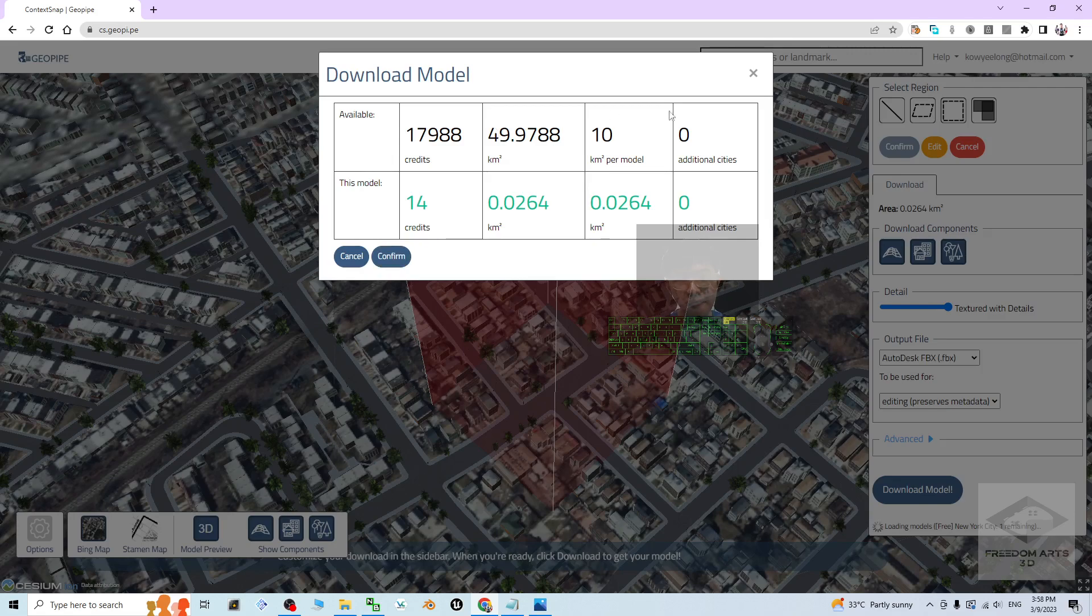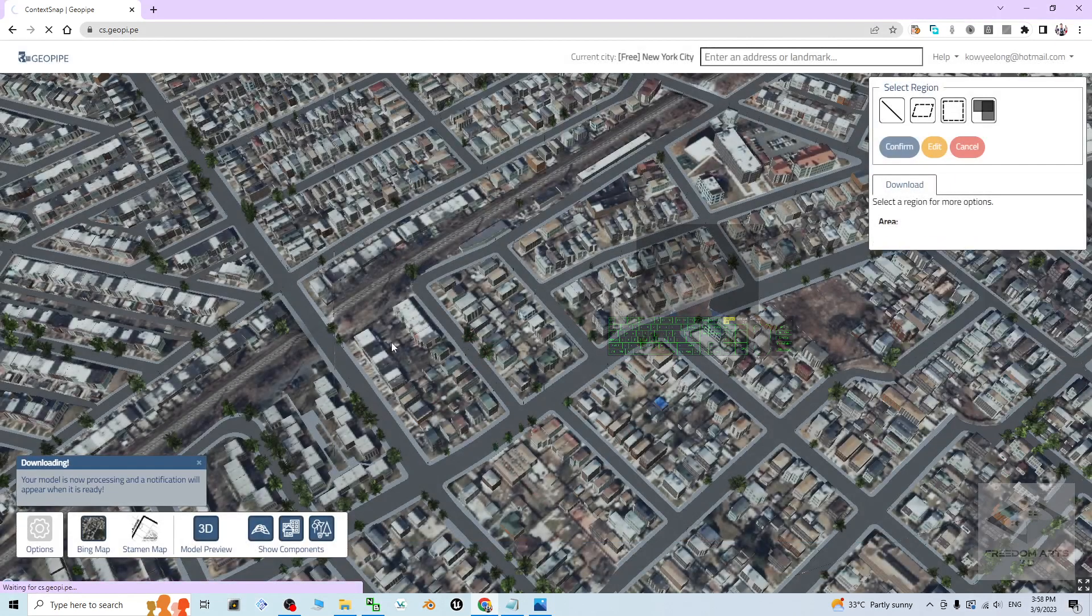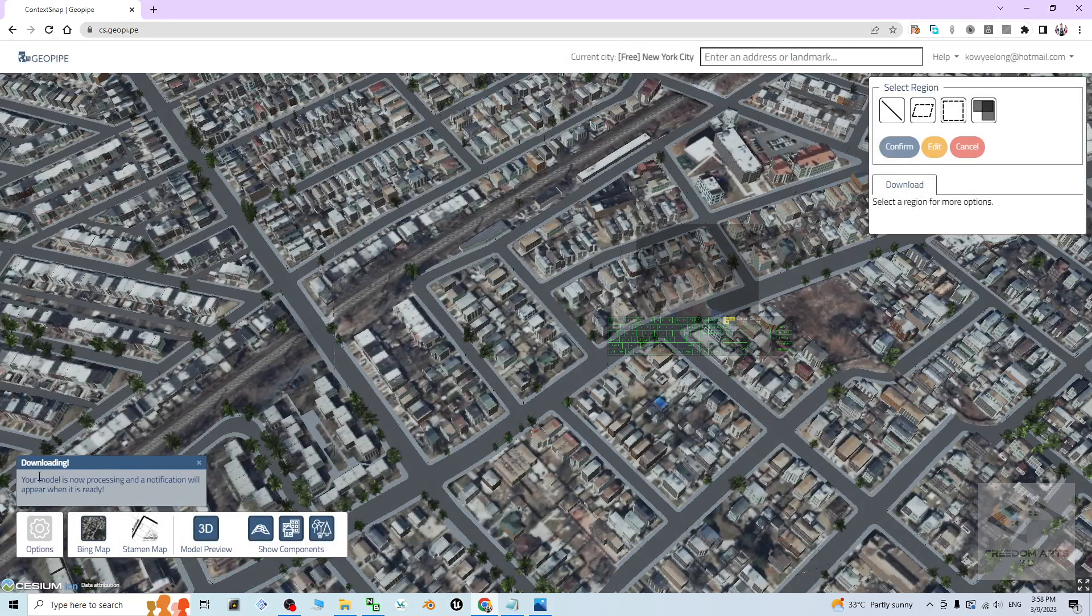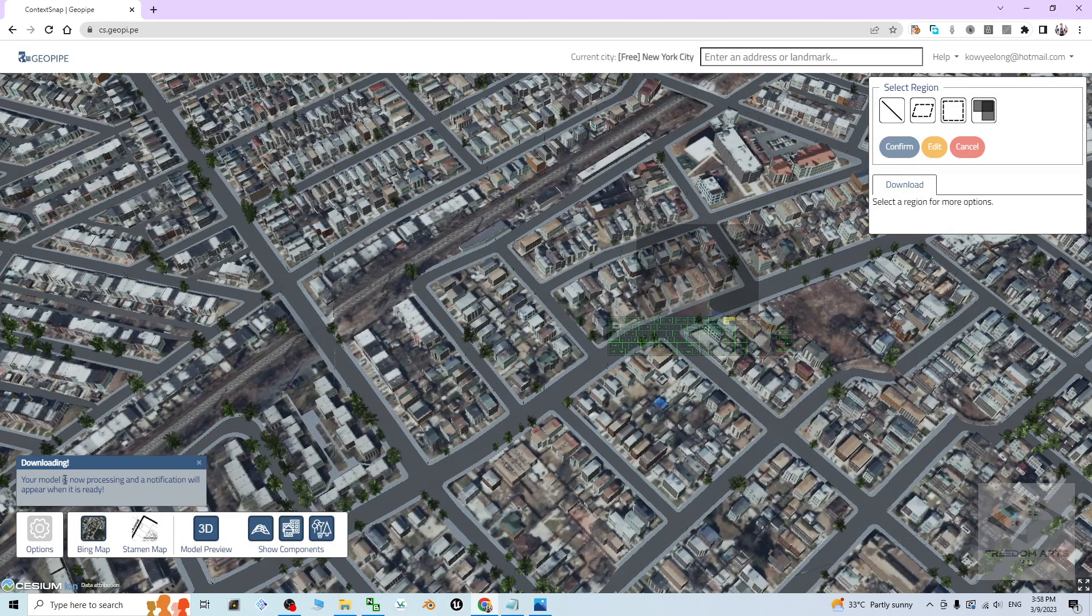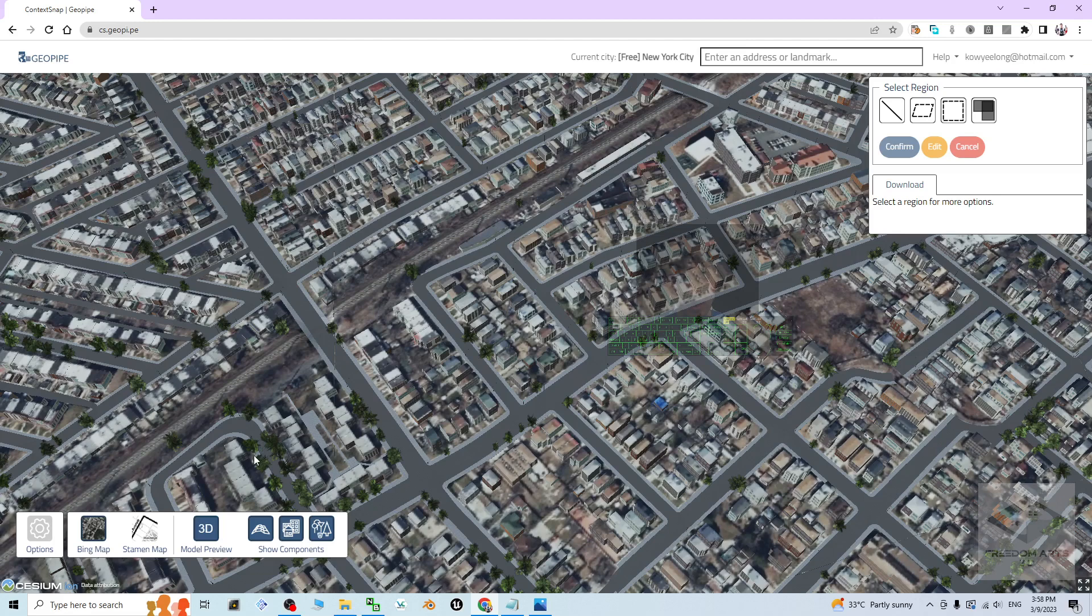Your model is now processing and a notification will appear when it is ready. So what you are going to do is just wait for this part. Now it disappears. After it disappears, later it is going to appear right here.